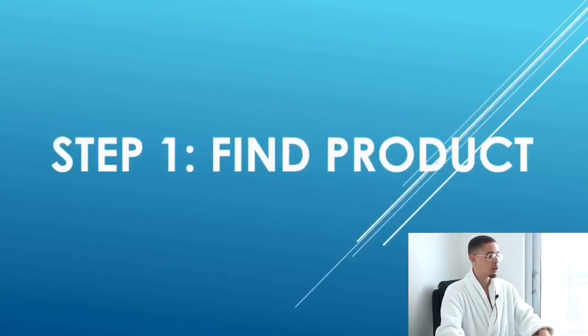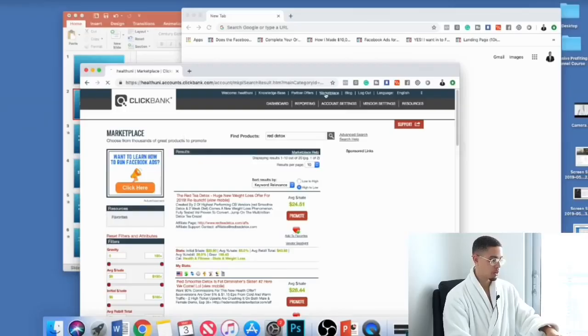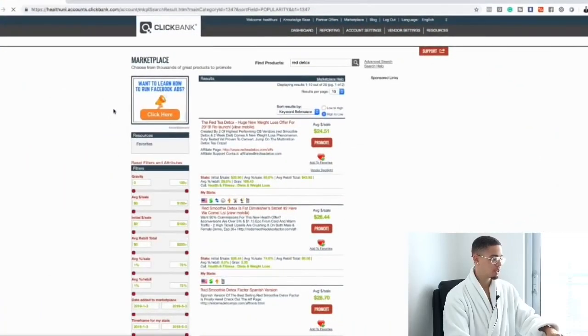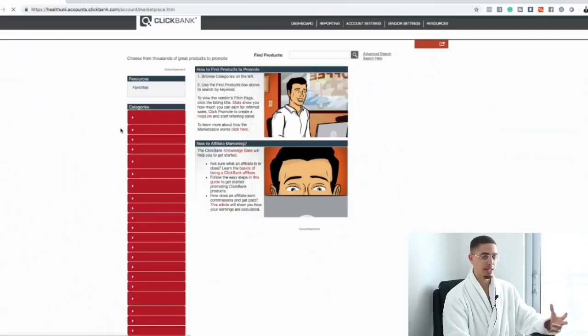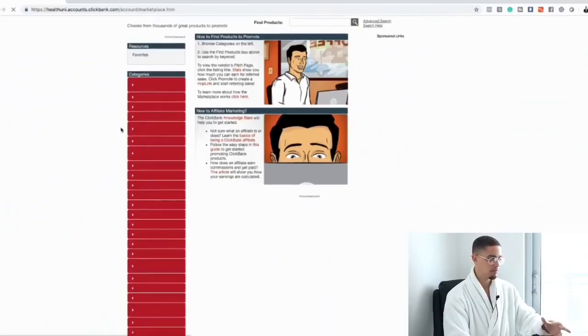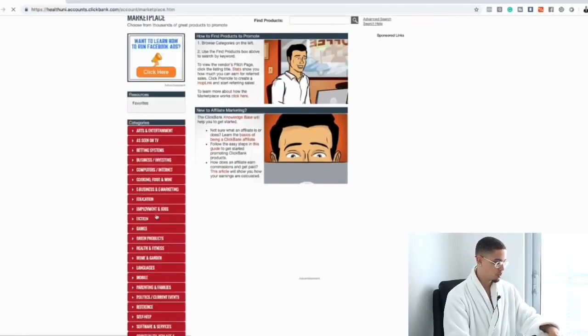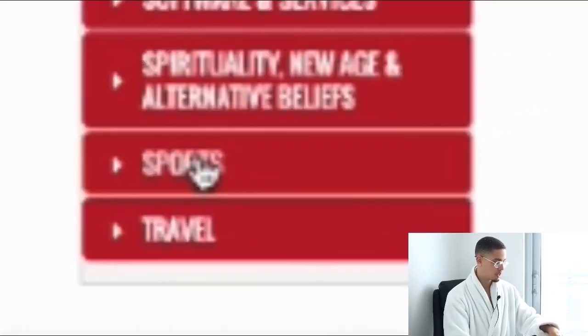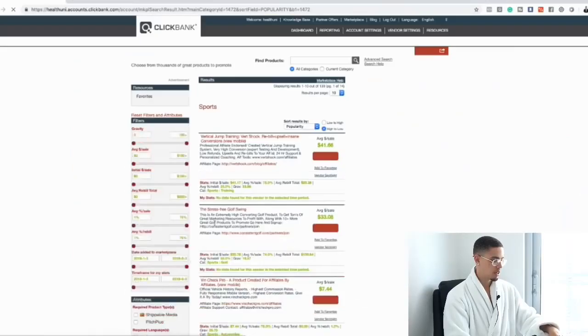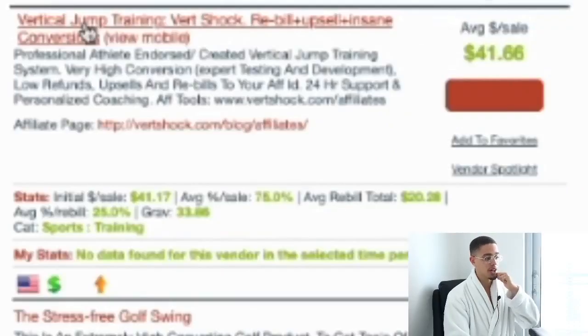Let's get right into it. Step one is find a product, so we're going to go to the marketplace. I recommend health, wealth, and romance, but just for this specific example I want to show you that this method can be used for any product. So I'm going to go to sports and pick one of the highest ones — the vertical jump training.